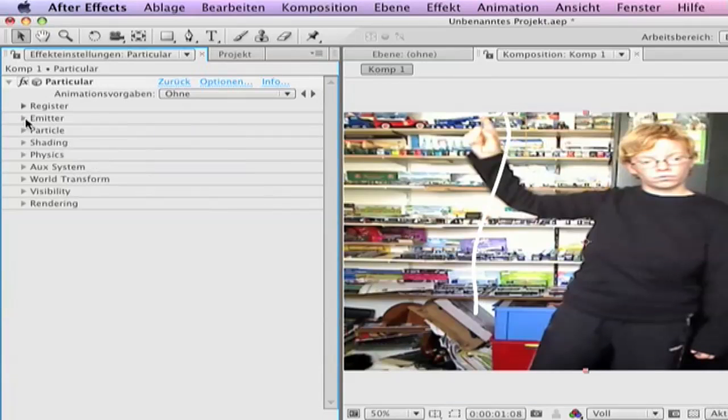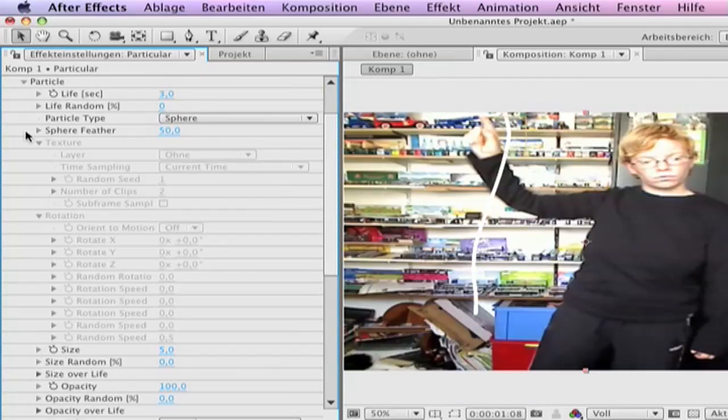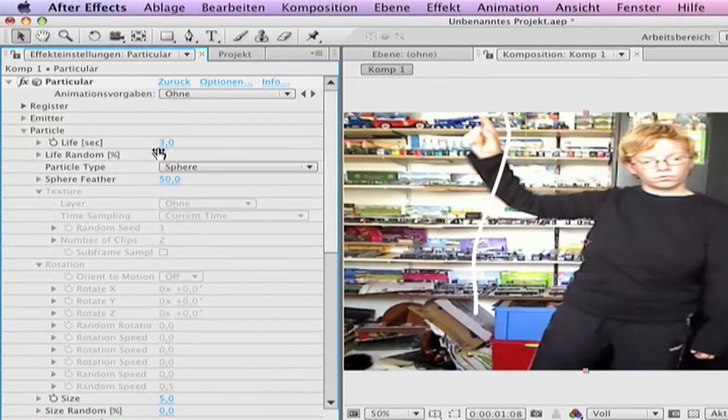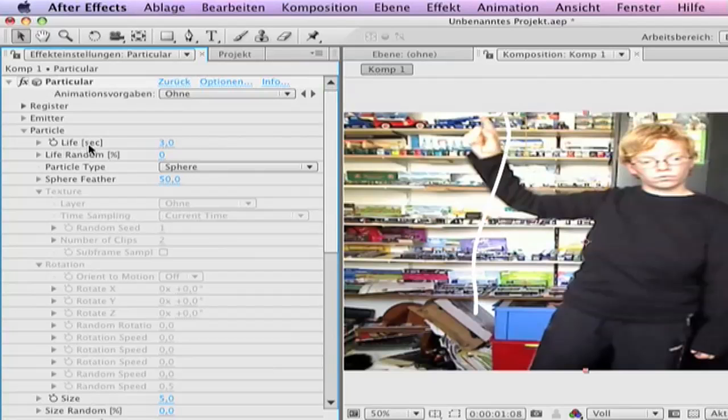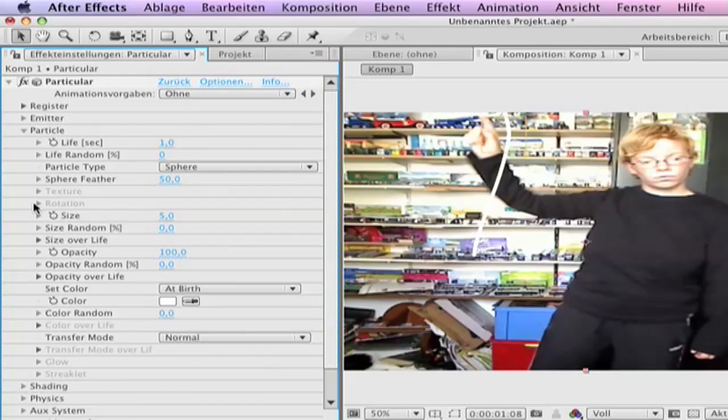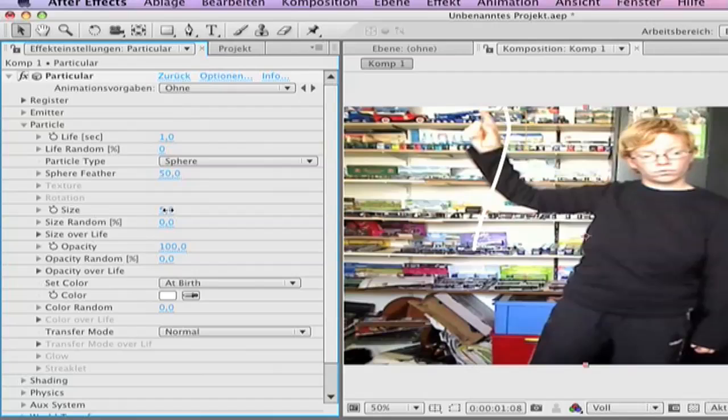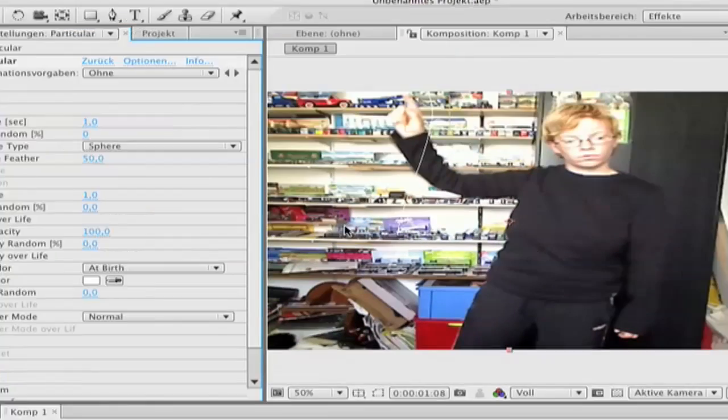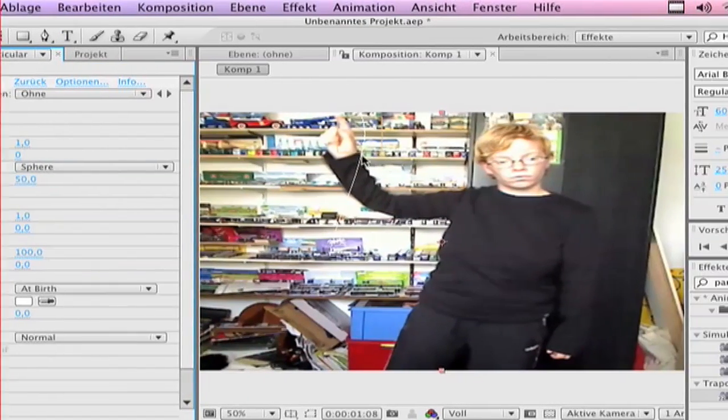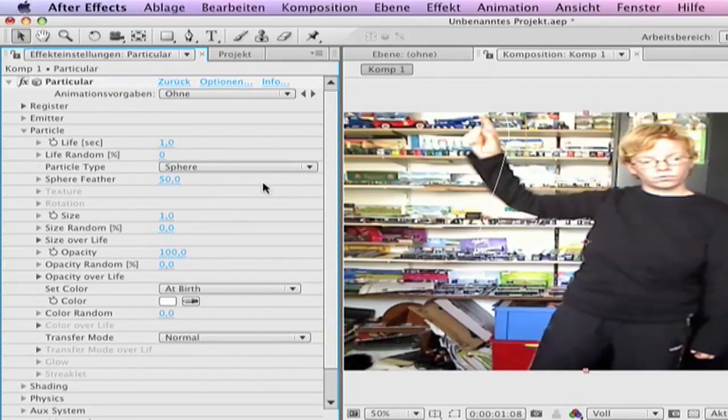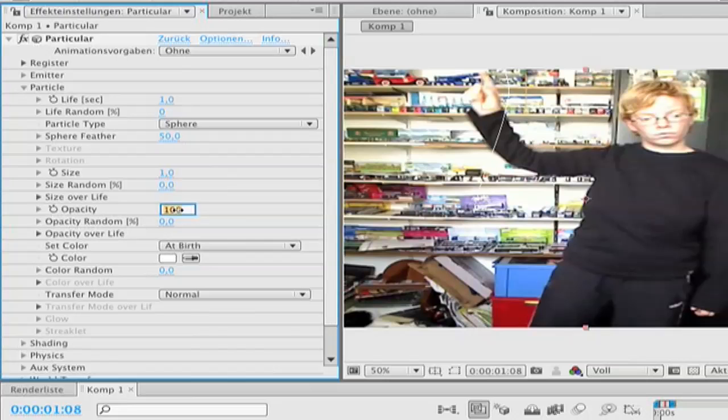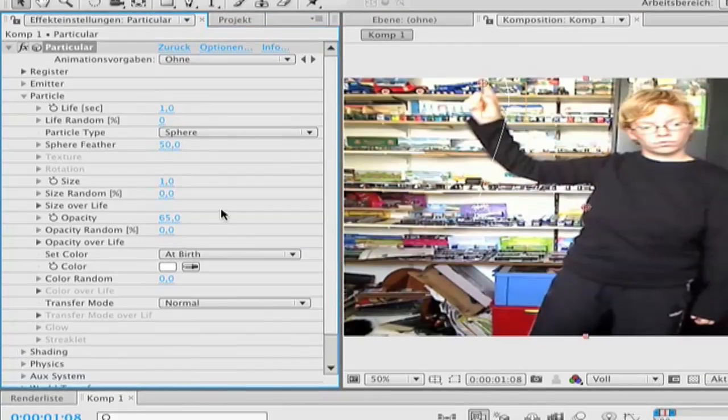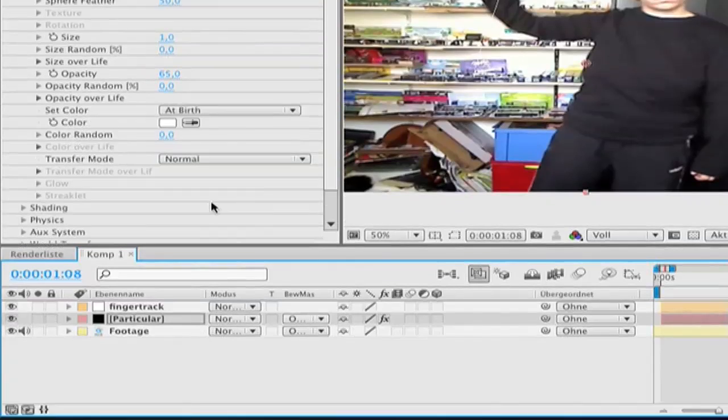Close emitter. Go to particular and type life per second 1. And go to size by 1. It's a very small path you know. Opacity go to... Okay.